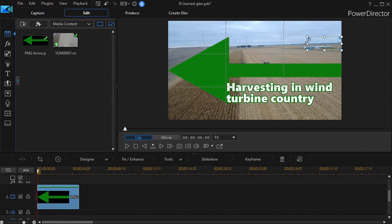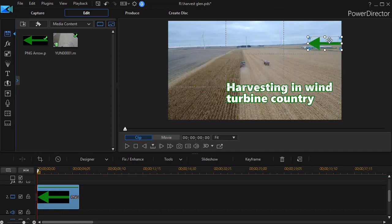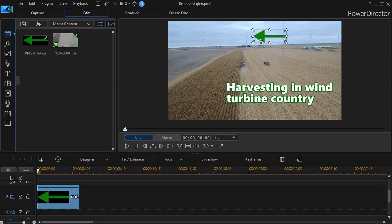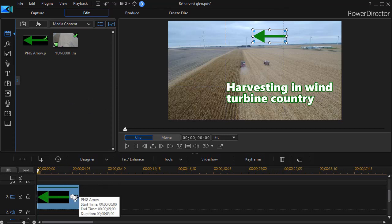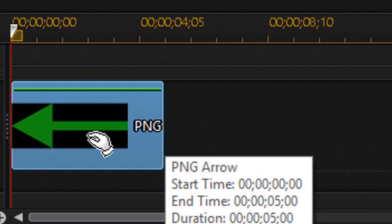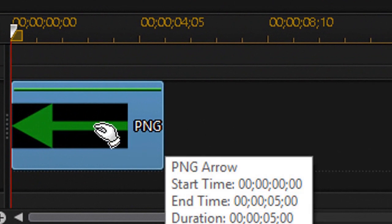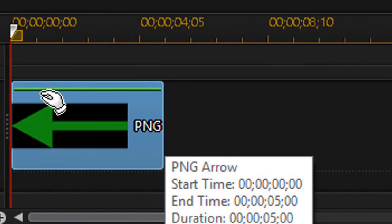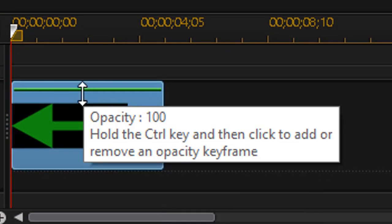We'll take it and make it somewhat smaller and I'll change the location of it and now I have it pointing toward this wind turbine. If I want to change the opacity of it, how do I do that? Well when I click on it I will see a green line at the top.